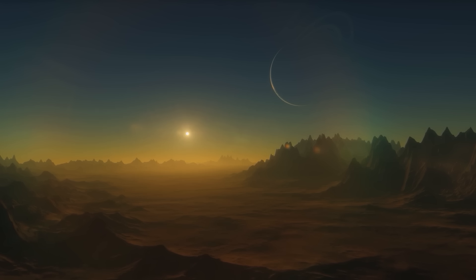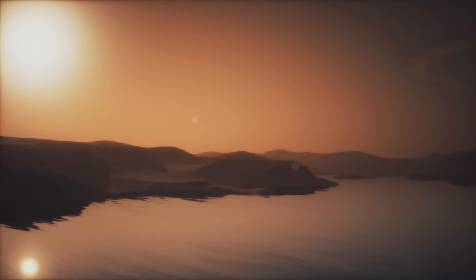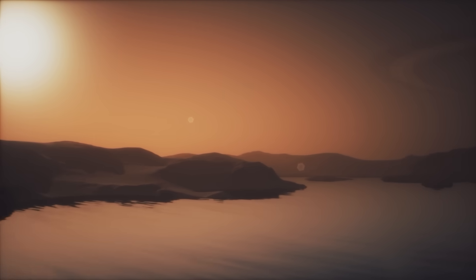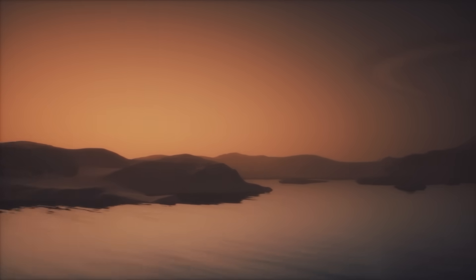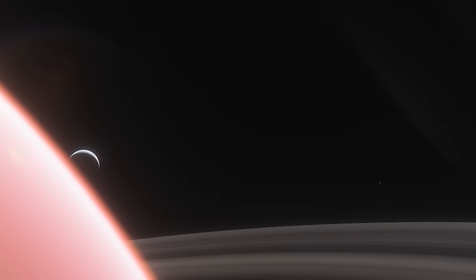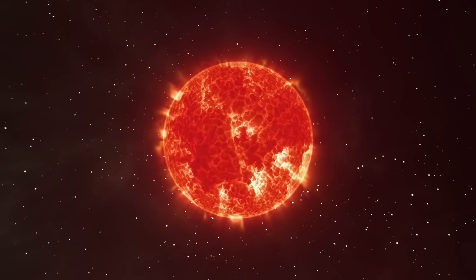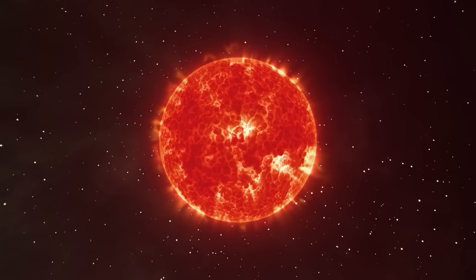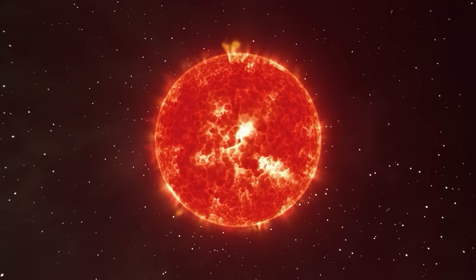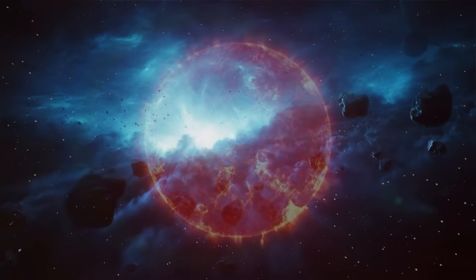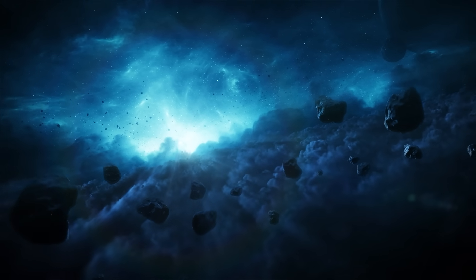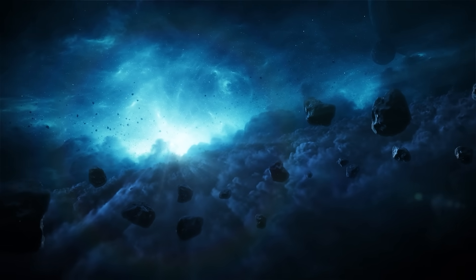What other celestial wonders await our discovery? Could there be a real-world planet counterpart for every imaginary planet ever created by the human mind? Let us know in the comments section. Stay tuned here for more exciting space discoveries, and thanks for watching.